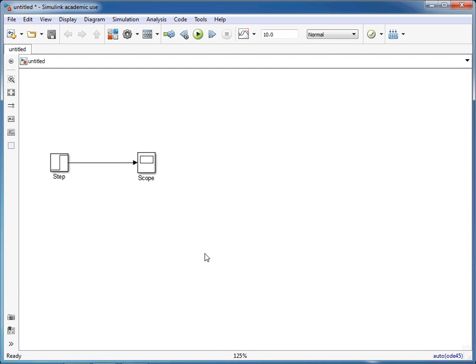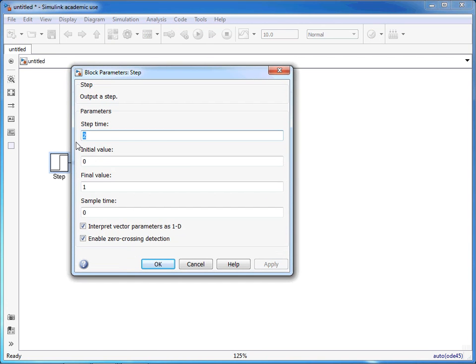In this screencast I'll show you how to introduce lags and delays in your Simulink simulation. Here we have a basic setup with a step change.